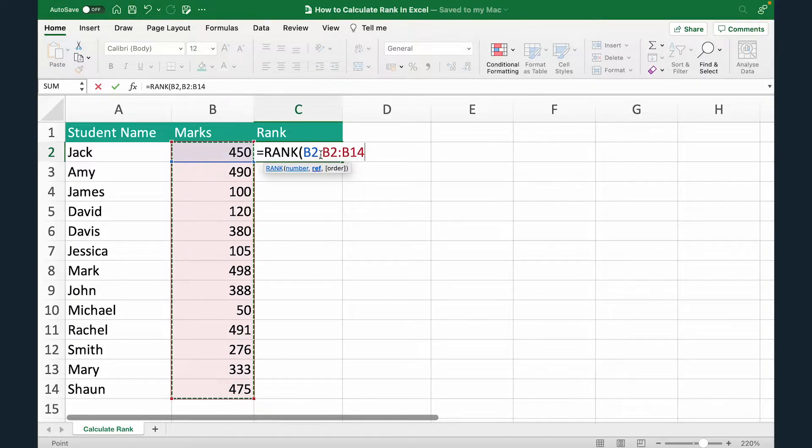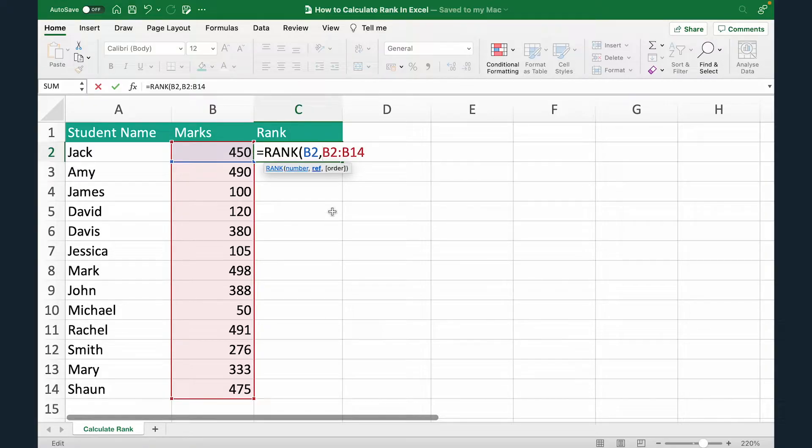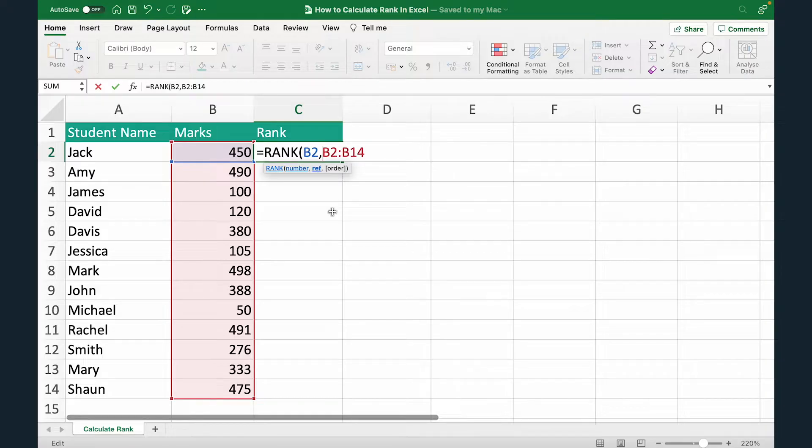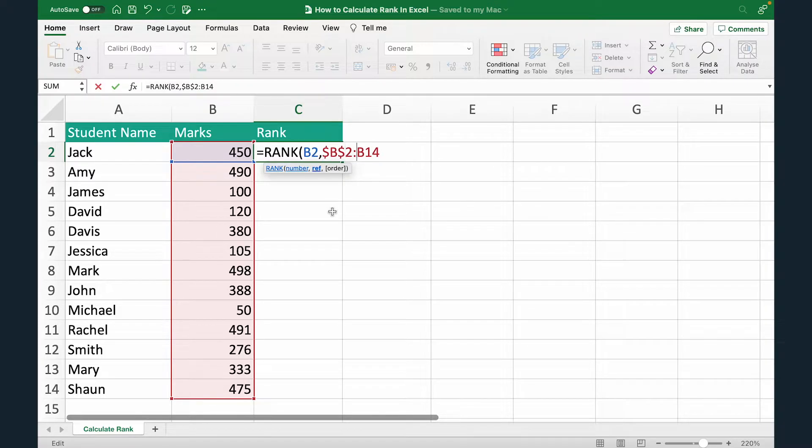Now here, what I'm going to do is I'm going to lock this cell reference. That is, I'm going to fix this reference so that when I drag the formula down, it doesn't change the reference. So put dollar sign here, put dollar sign here.